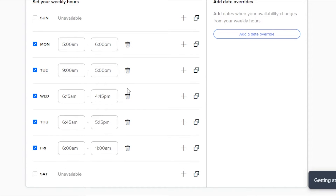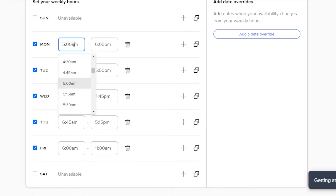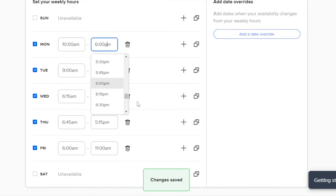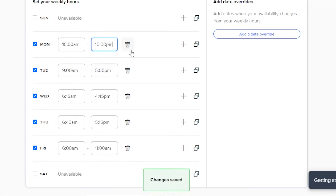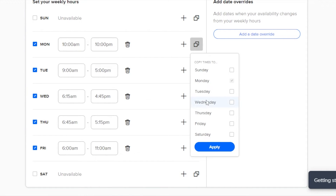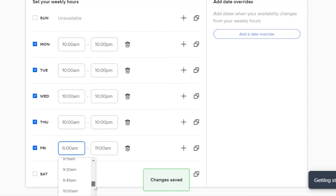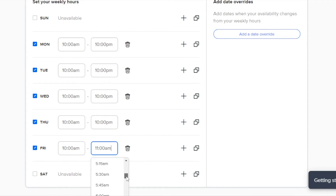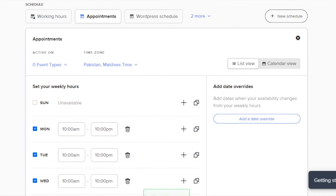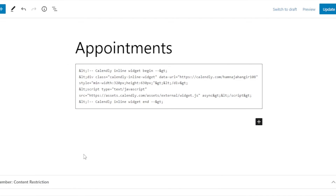Now set when you are available. I am available Monday through Friday. I'll set my timing from 10 AM to 10 PM — that's when appointments can be booked. Select 10 AM as the start time and 10 PM as the end time. Then copy this schedule and paste it on all days through Thursday. On Friday I'm available from 10 AM to 6 PM. There you go — my timing is set and the schedule has been created.